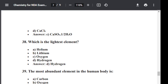Question number thirty-nine: The most abundant element in the human body is? Option A: Carbon. Option B: Oxygen. Option C: Nitrogen. Option D: Hydrogen. The correct answer is B — Oxygen. Oxygen is the most abundant element in the human body.